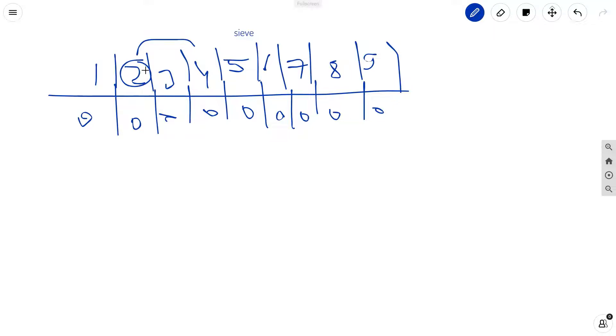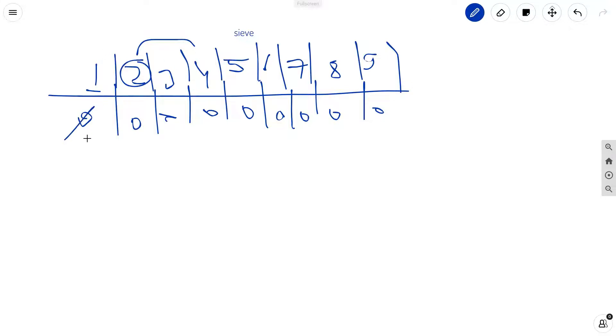But in this case, for each number we will see how many numbers it is able to divide, and those numbers we will update. So this one divides 1, so for this we can update it. This one will also divide 2, so this we can update. So 3, 4, 5, 6, 7, 8, and 9, this we can update.